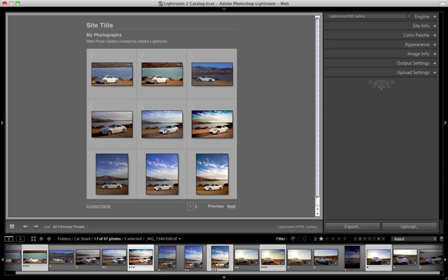This is Matthew Campagna from TheTurningGate.net and this is the first in a series of video tutorials in which I'm going to walk you through how to create various types of web galleries using TTG High Slide Gallery Pro.